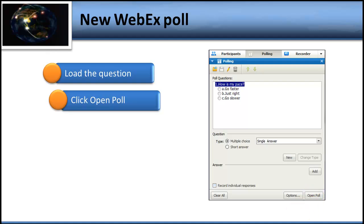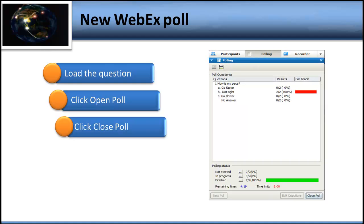When you click the Open Poll button, the poll is automatically placed in the front of the screen of every participant. It doesn't matter if they're in full screen view or standard screen view — it will pop into their active screen. As people click on their response and then click the Submit button, you'll be able to see the answers as they come in, because this is all live up here, and you'll see the bars changing as responses come in.